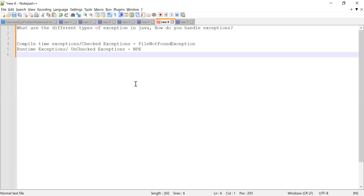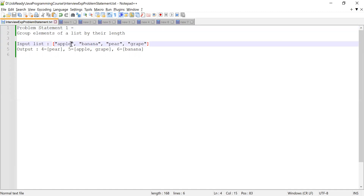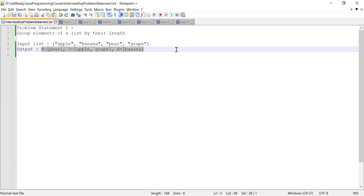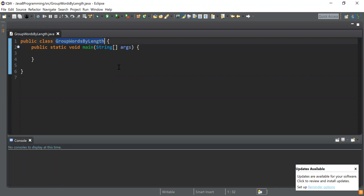Apart from these questions, he was asked to solve two coding problem statements, and one additional question asking him to guess the output of a given program — I'll discuss that at the end. The first coding problem: he was given a list of words and asked to group the words by their length using Java Stream API features.